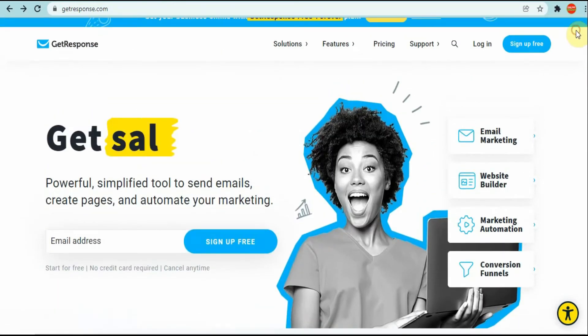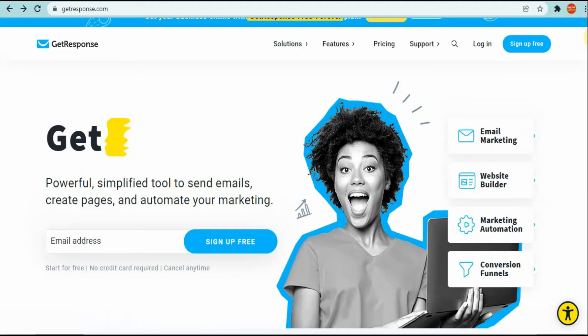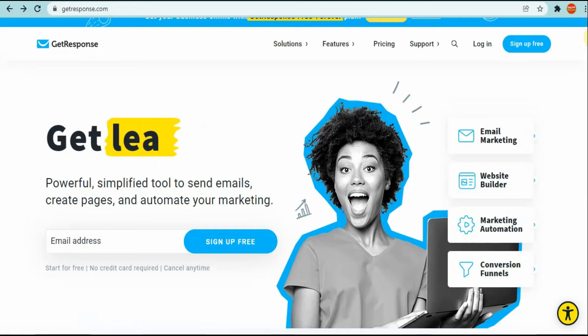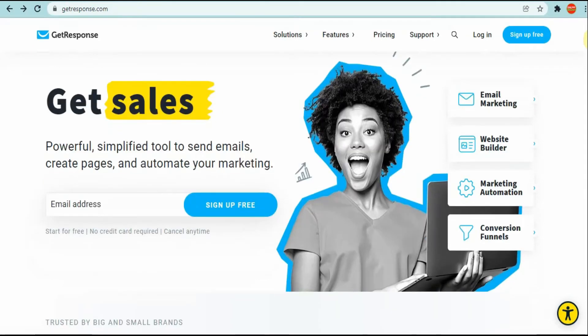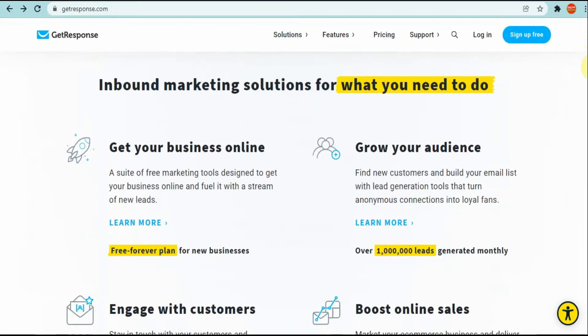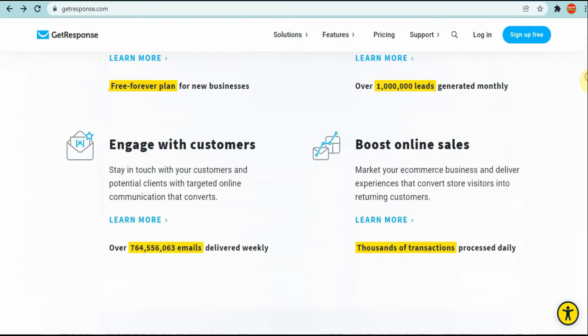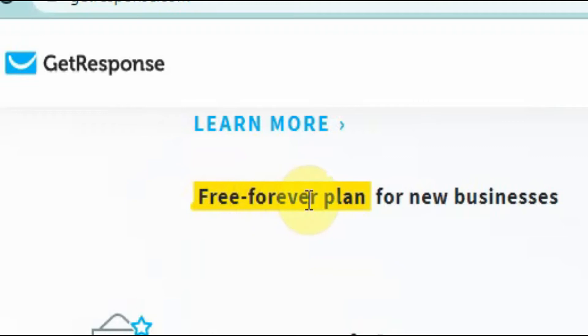What I realized, the difference with GetResponse - they had a plan where you can try them out for 30 days free, similar to how ClickFunnels have their website where they give you a 14-day free trial. Well, with GetResponse they changed up a bit and as you can see here they give you a free forever plan.